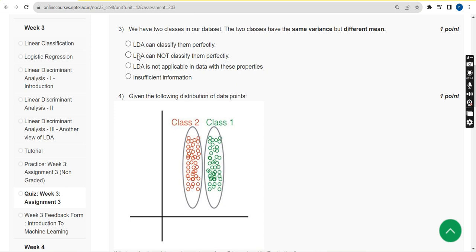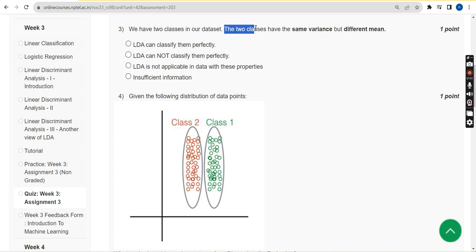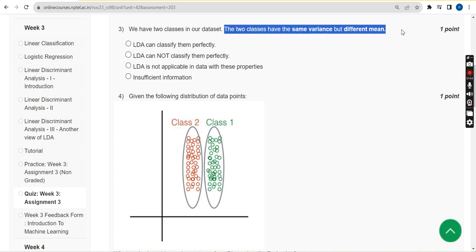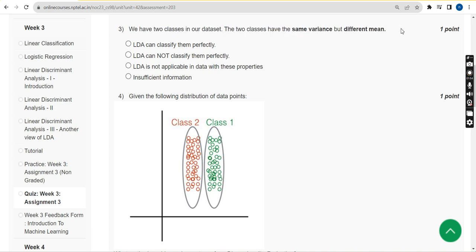Question 3: We have two classes in our dataset. The two classes have the same variance but different means. For this question, the answer is the fourth option — insufficient information.